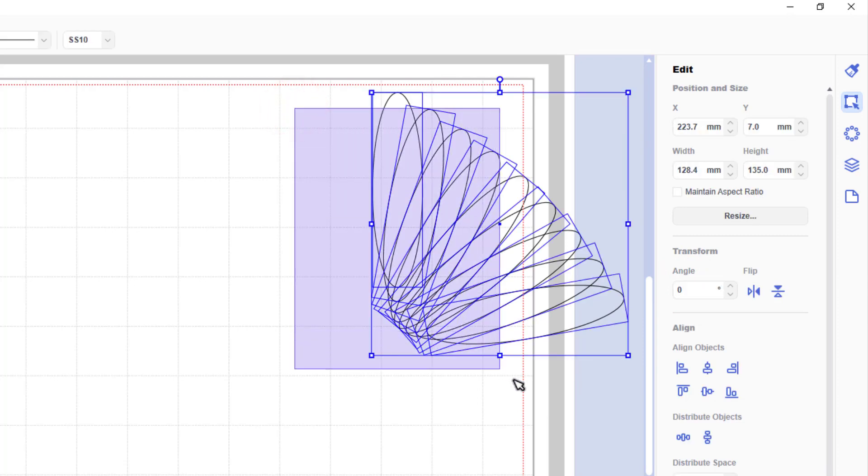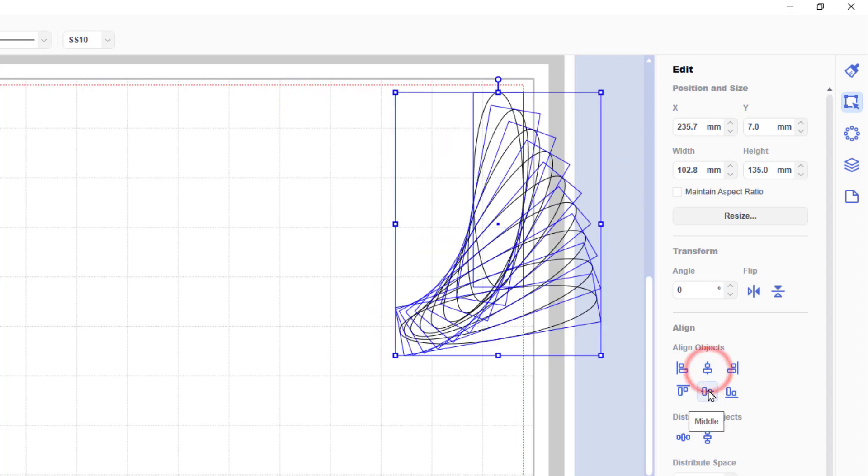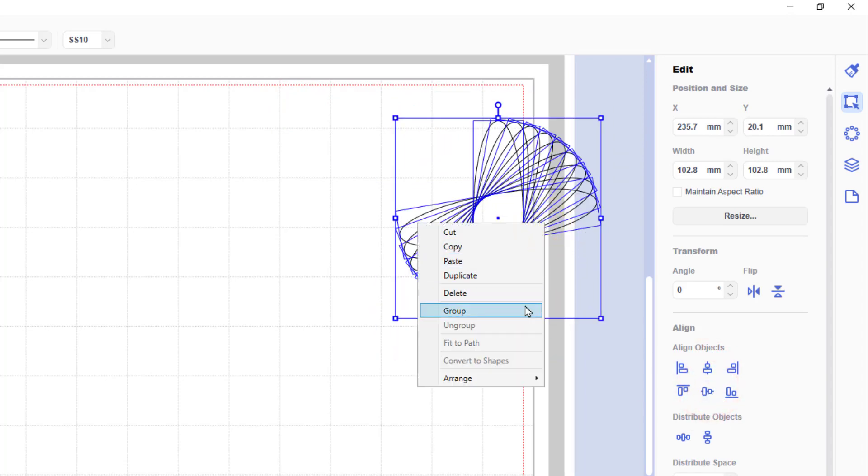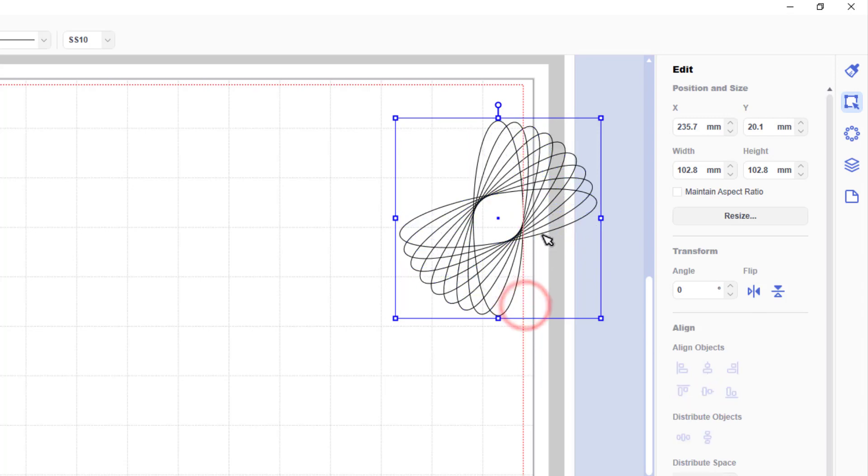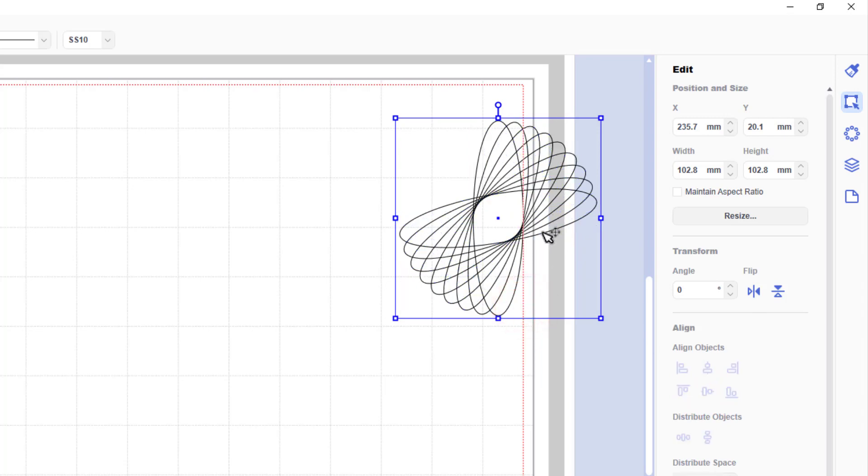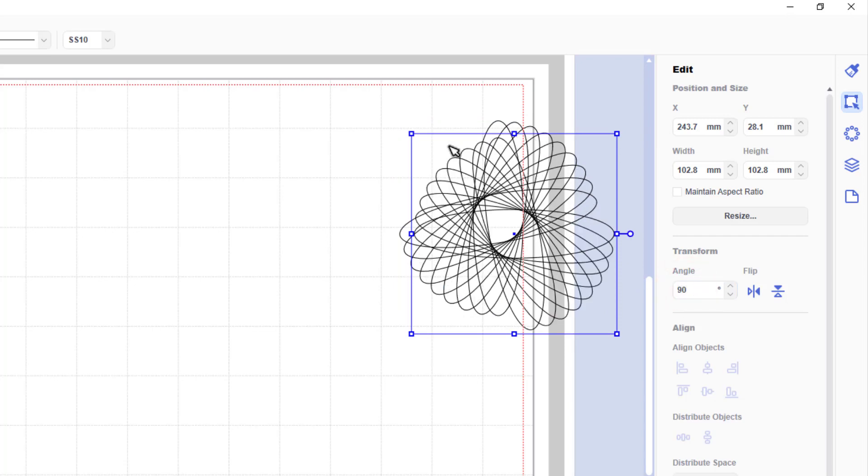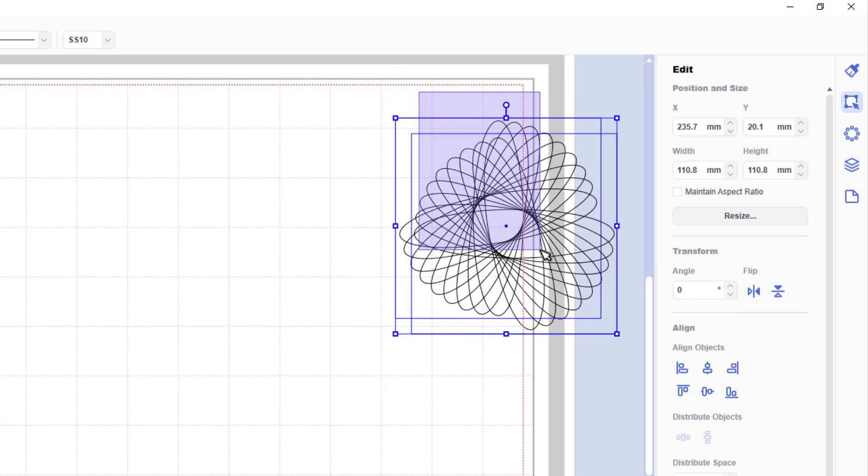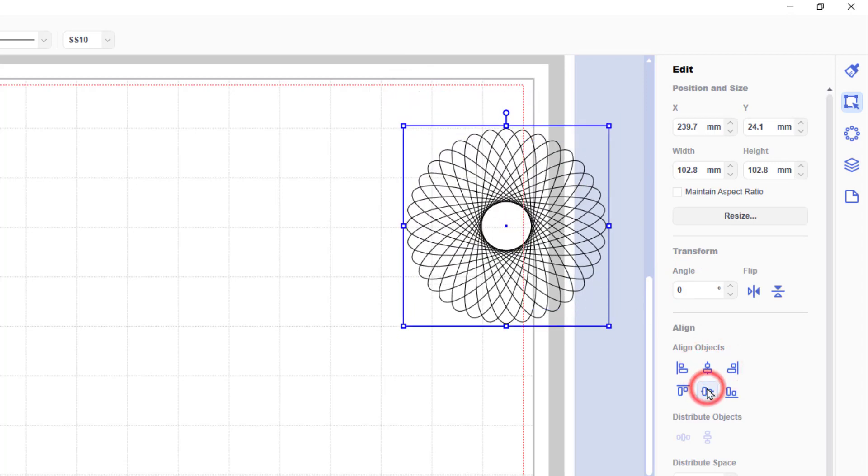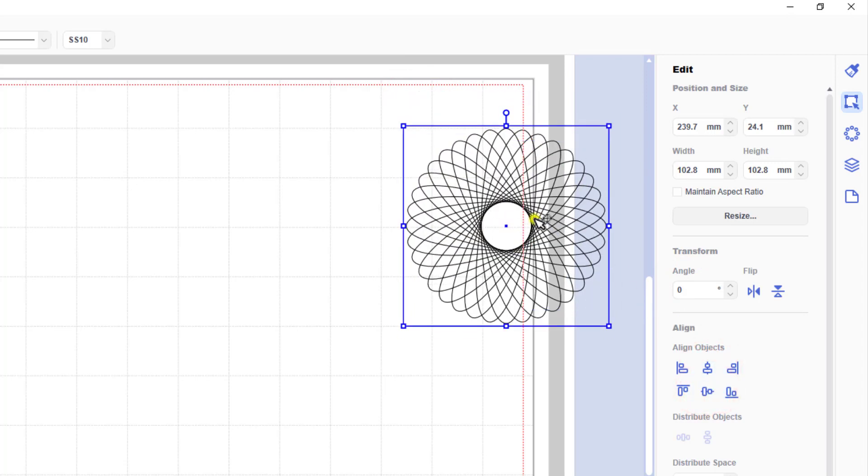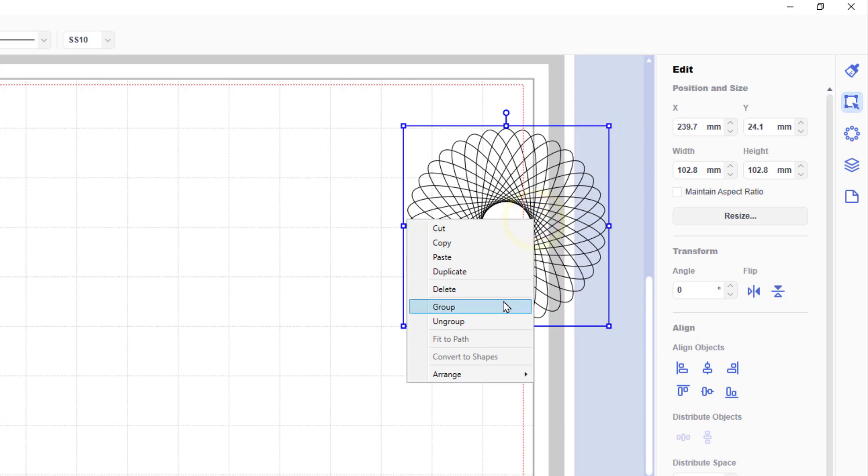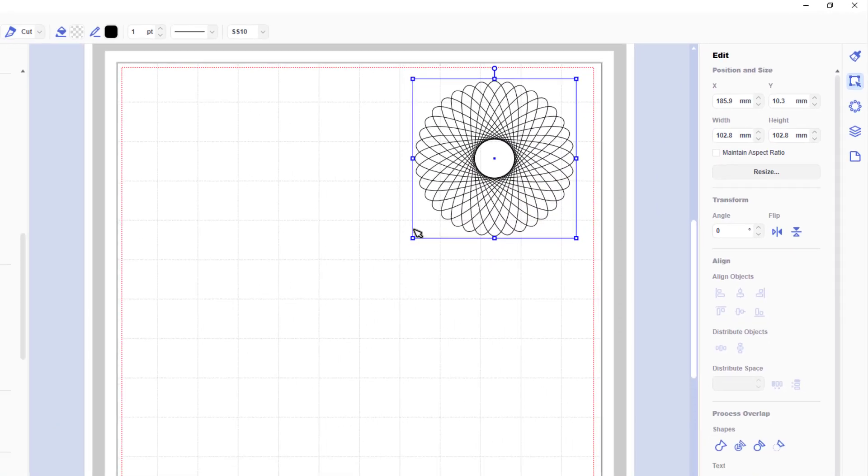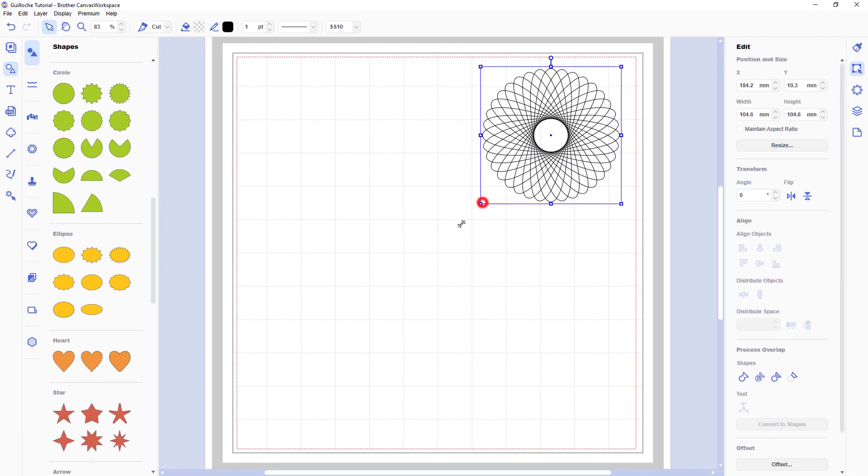Once I've got the 9th shape on I select them all, align the vertical and horizontal centre and then group them. Then copy, paste and then change the angle to 90. And that's going to complete my rotations. So all I will need to do is select both and align the centres. And there is your first guilloche pattern made. How quick was that?